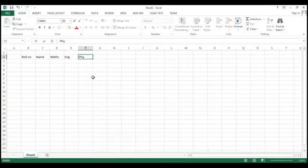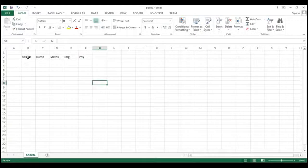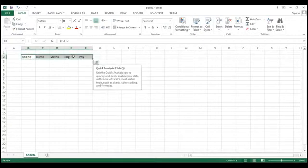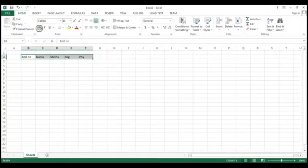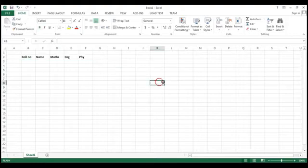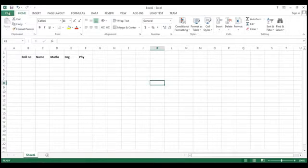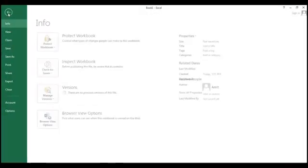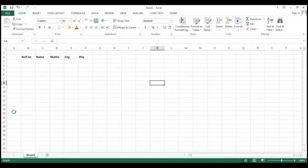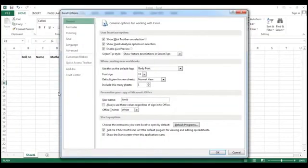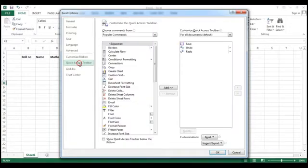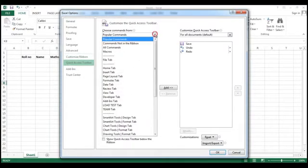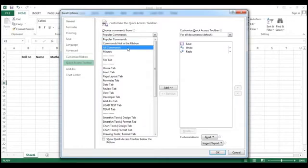So how you can generate the form, very simple. You will not see the form here so you have to add it. From where you can add it? Go to your file and at the bottom you will find the options. Go to the options and from here quick access toolbar. This is the choose popular command but you can go here and you can use all commands.